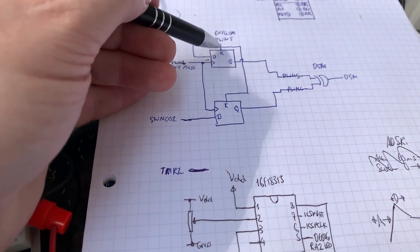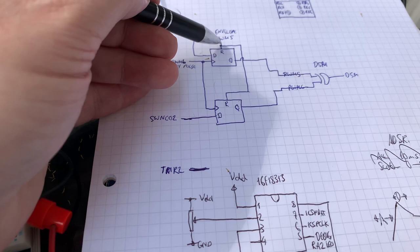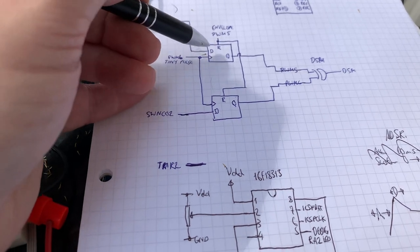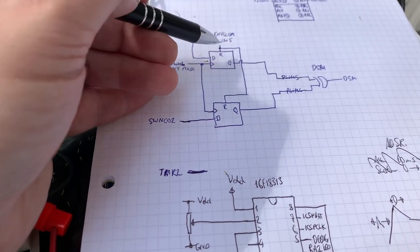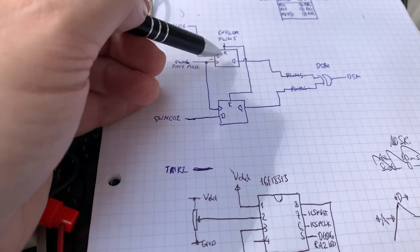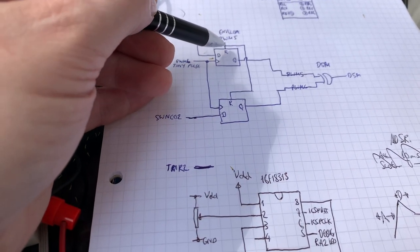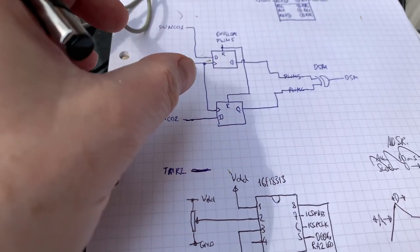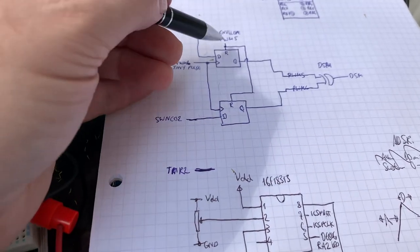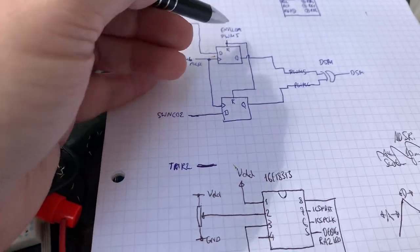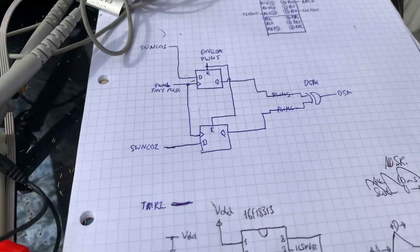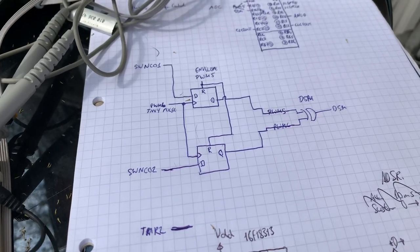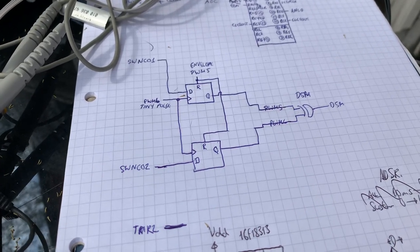But equally, if you maybe set it to a 10% duty cycle, then there'll be a short pulse, only 10% of the width within that 20 microseconds, 50 kilohertz sampling rate. So that's how I've done it.